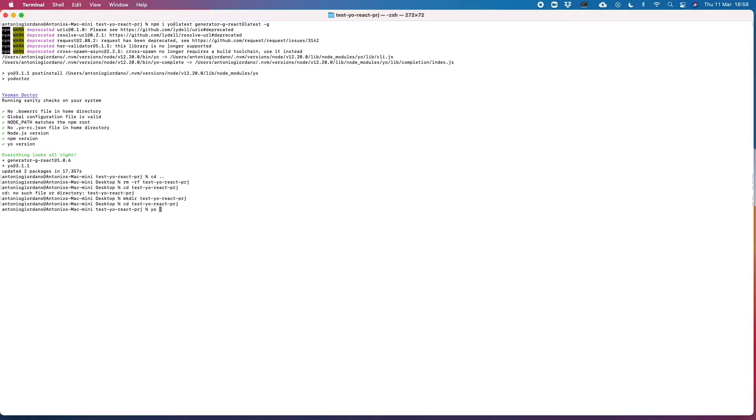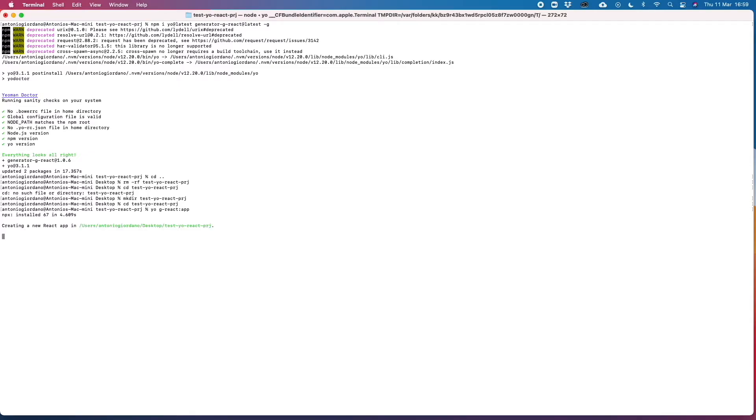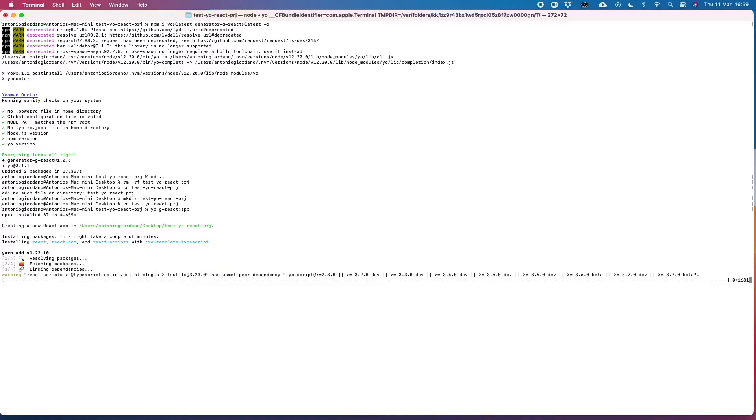Ok, and that's it. And now we can launch the Yeoman command with the help of the React generator to actually create, to scaffold all the initial stuff. So actually this command under the hood is just calling the create-react-app passing as a template the TypeScript template.